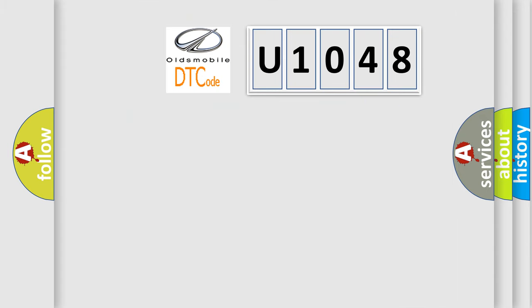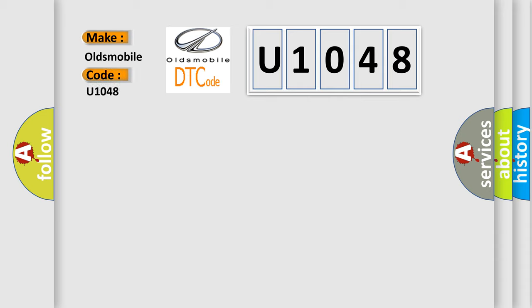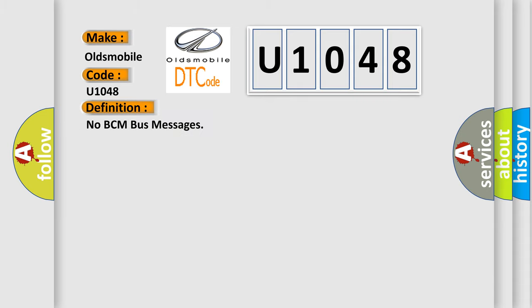So, what does the diagnostic trouble code U1048 interpret specifically for Oldsmobile car manufacturers? The basic definition is: no BCM bus messages.